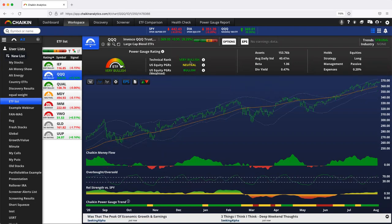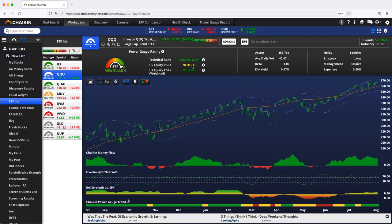When we look at the Qs, by the way, here's a great example, very bullish technical rank. Technical situation for the Qs has been very strong recently. When we look at the weighted power gauge ratings, it's bullish. The unweighted, it's only neutral. When we treat each of the stocks in the ETF equally, it's only neutral.